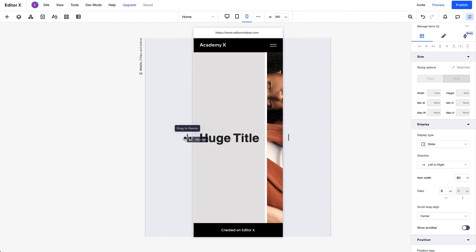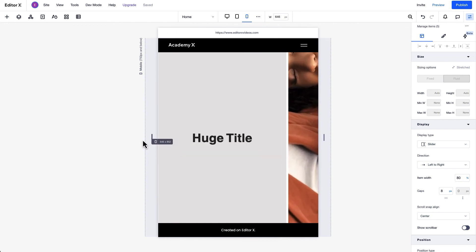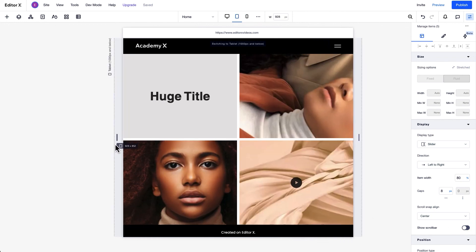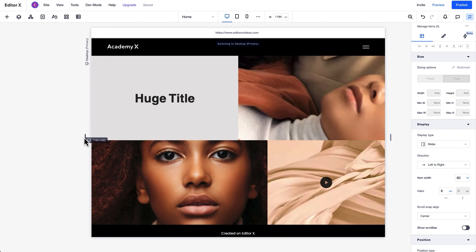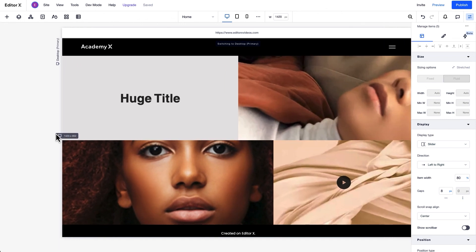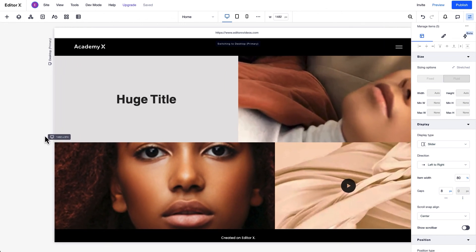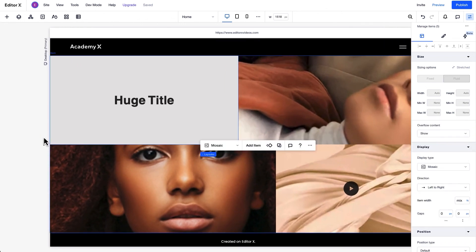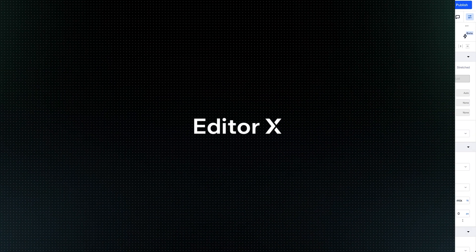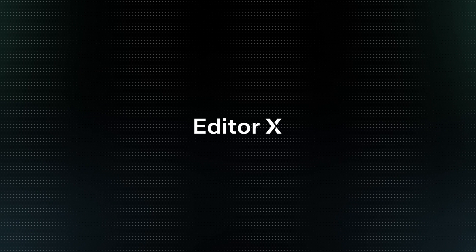Thanks to the cascading rule, we see that larger breakpoints aren't affected by changes we made to the smaller ones. Editor X is an advanced creation platform. To master it, continue watching this series of video tutorials.